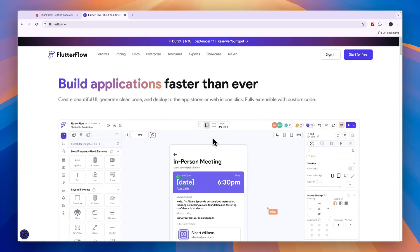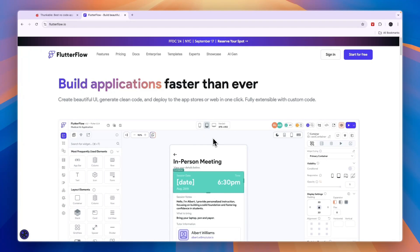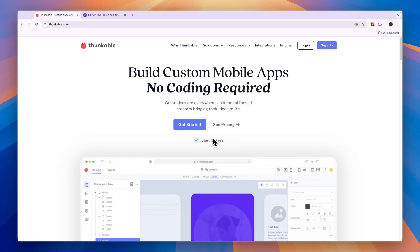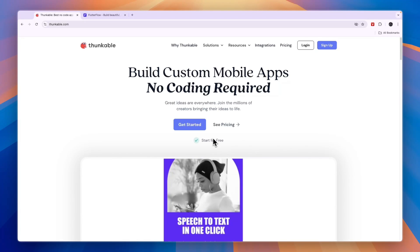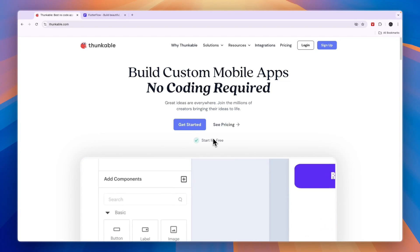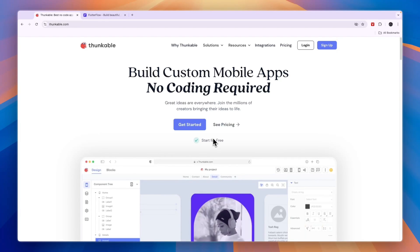So first, what exactly do they do? They both allow you to build applications without using any code, both the front and the back end of the application. It can be for mobile or for web, you can do both with both of these.